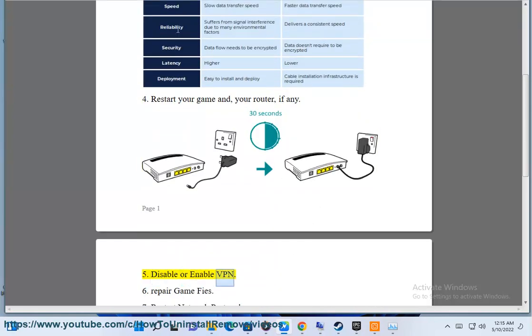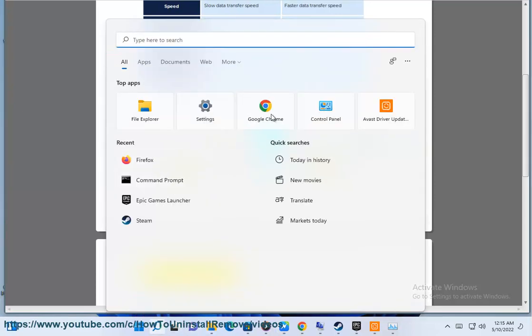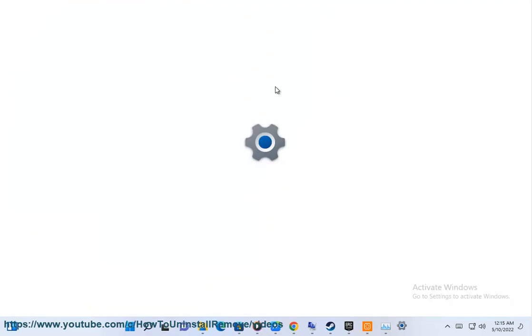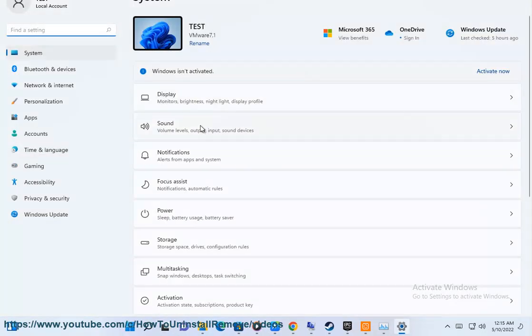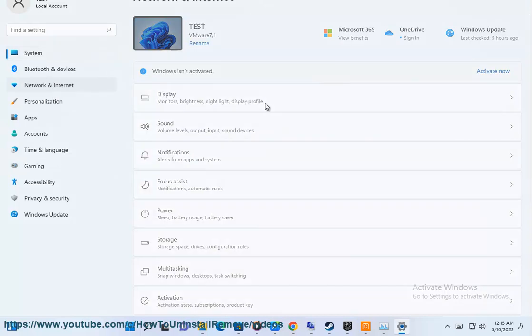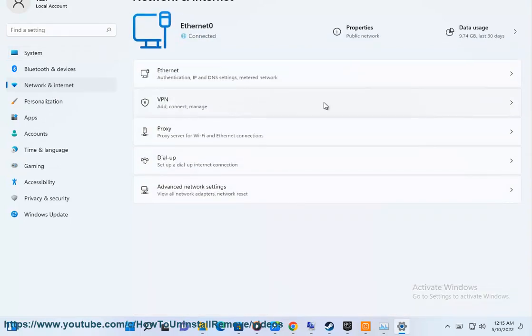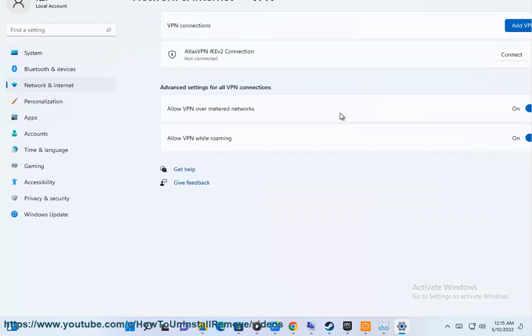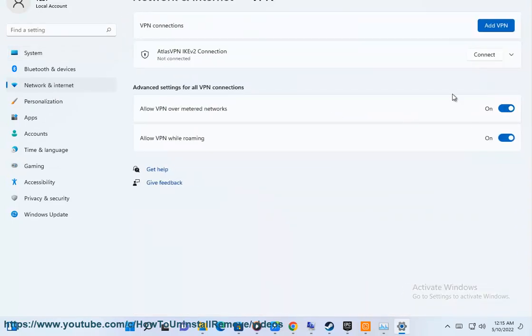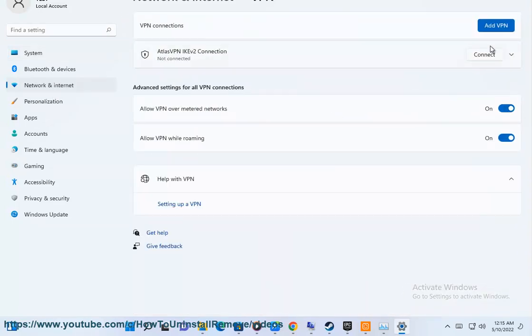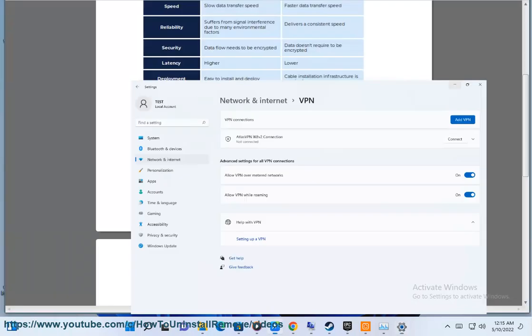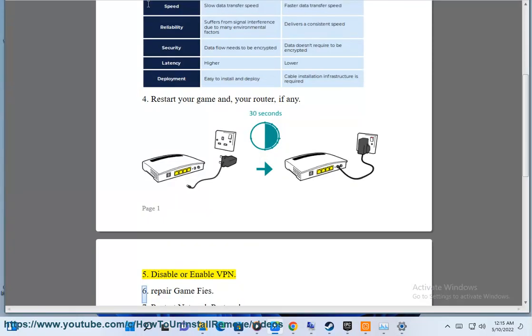Step 5: Disable or enable VPN. Step 6: Repair game files.